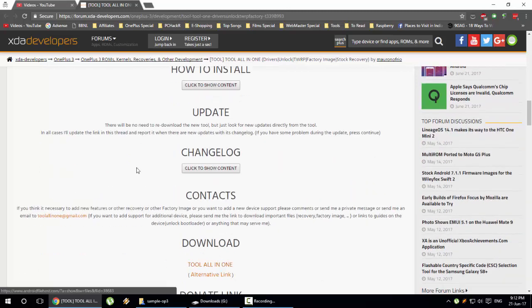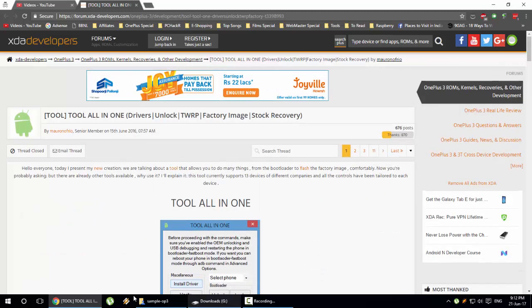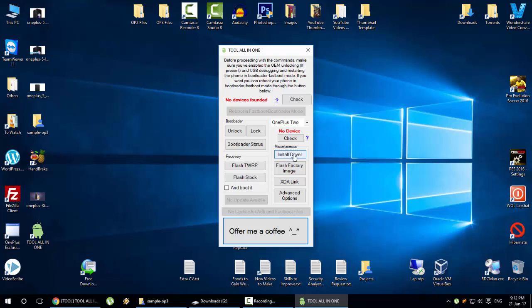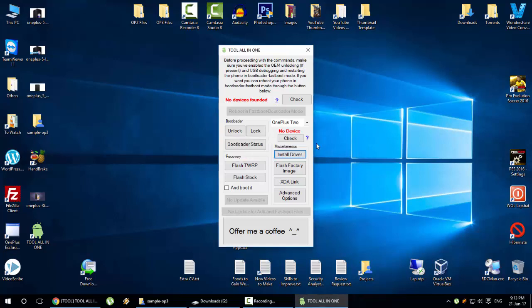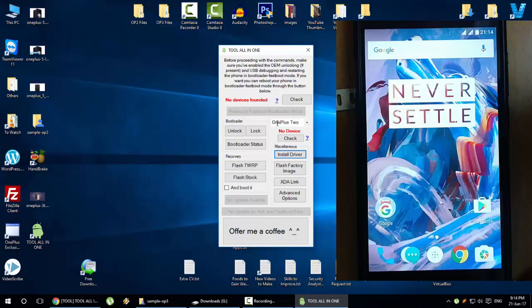Go ahead and download this tool. The first thing you need to do here is to install the drivers, so once you are having all the drivers installed, then only your device will be detected. Make sure you install the drivers from this tool.